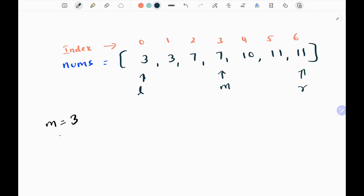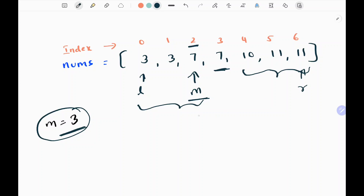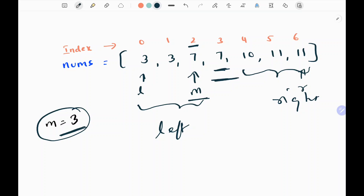Now I check whether my middle index is odd or even. If it is odd, I reduce the middle index by 1. In this case we have an odd index, so I reduce it by 1, making the middle pointer point to index 2. This ensures I have an even-length set of values in both the left and right subarrays — both subarrays now have an equal length of 3 values.